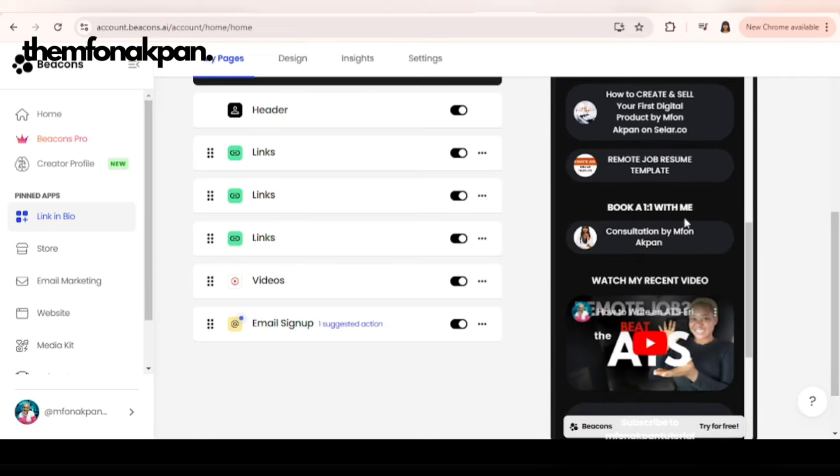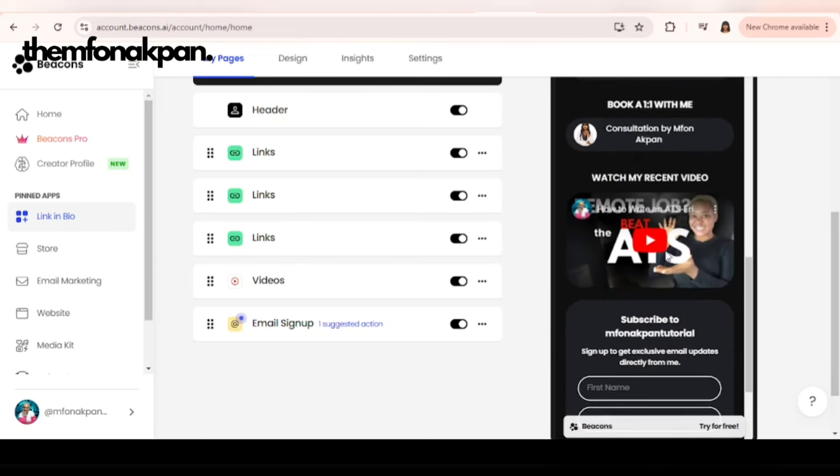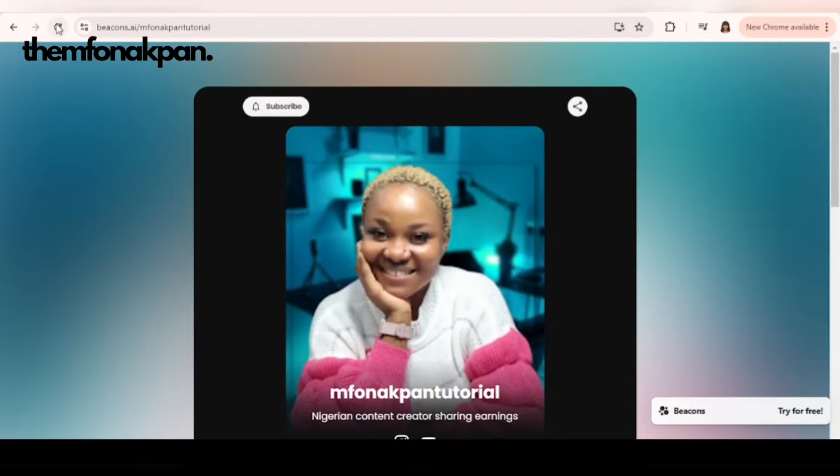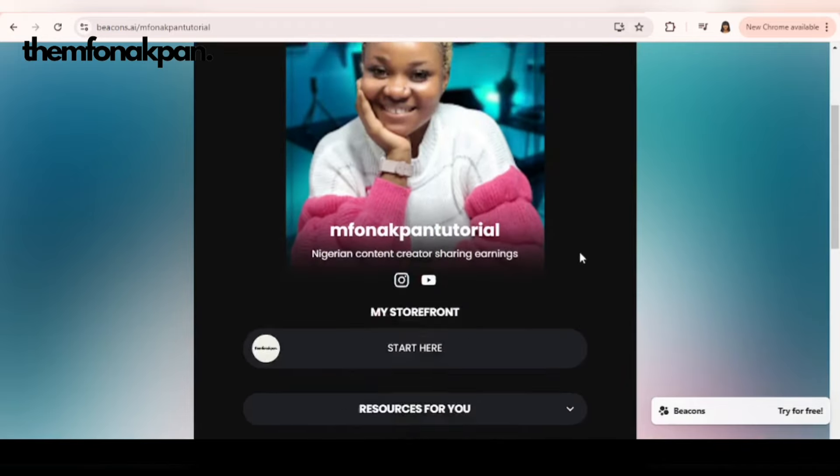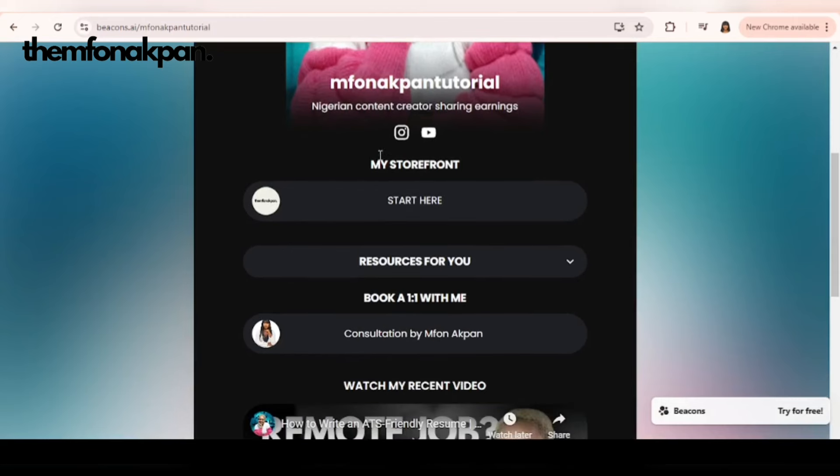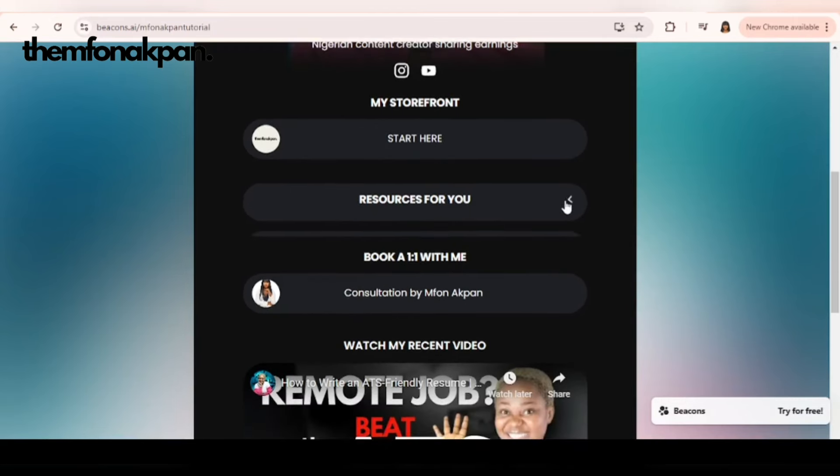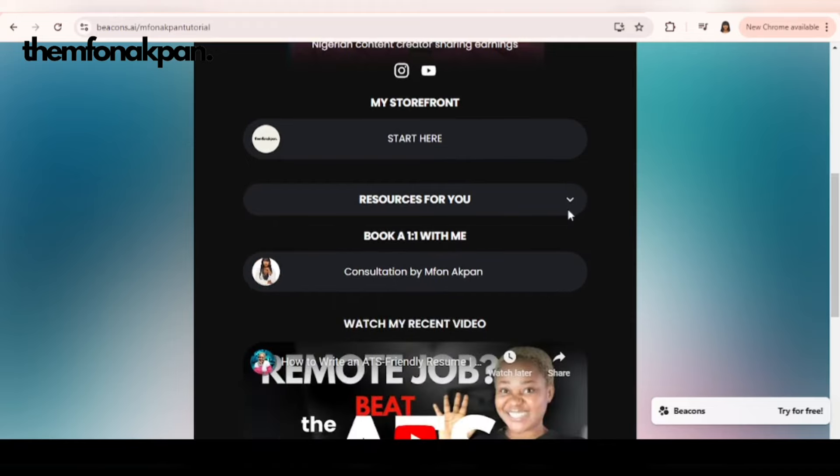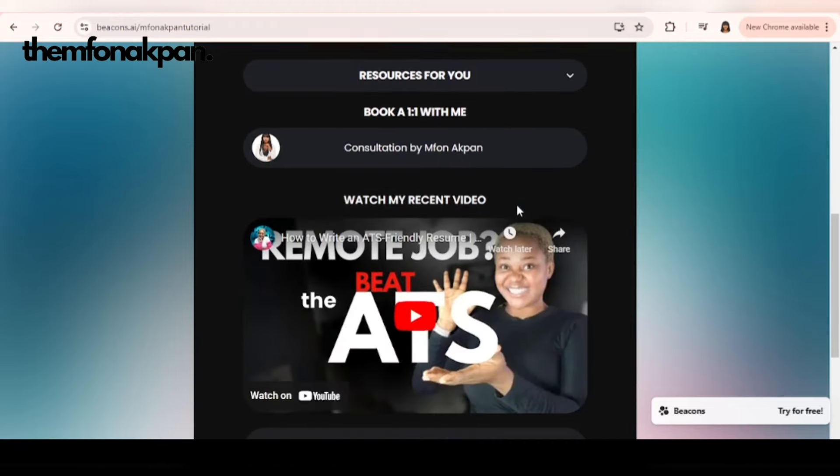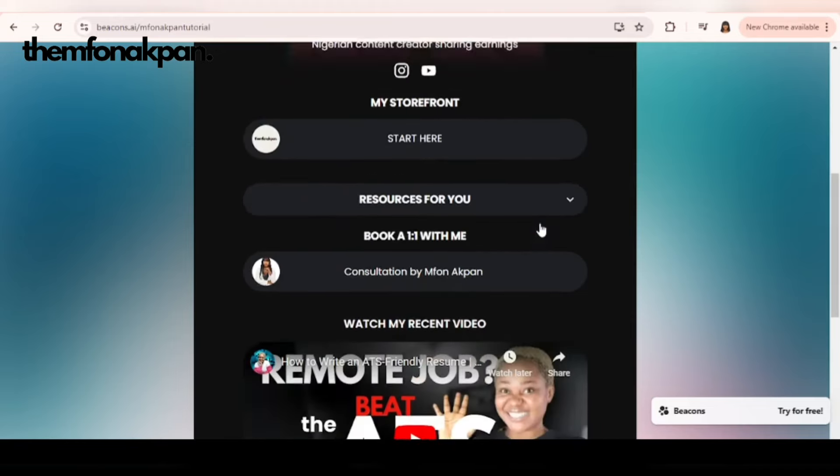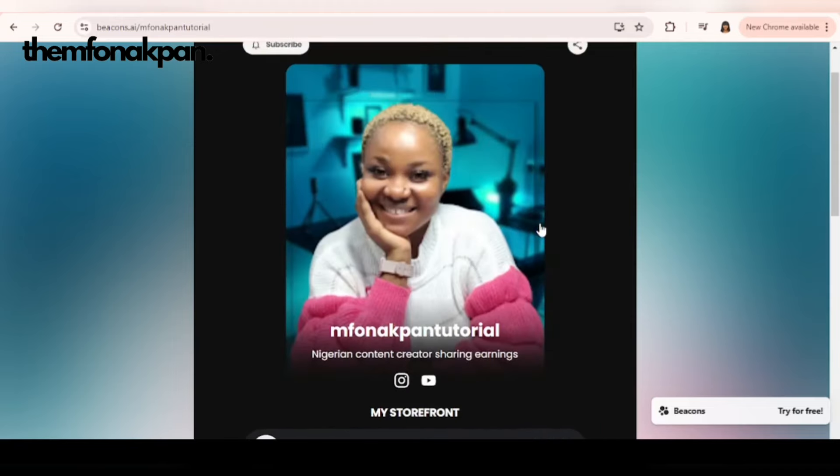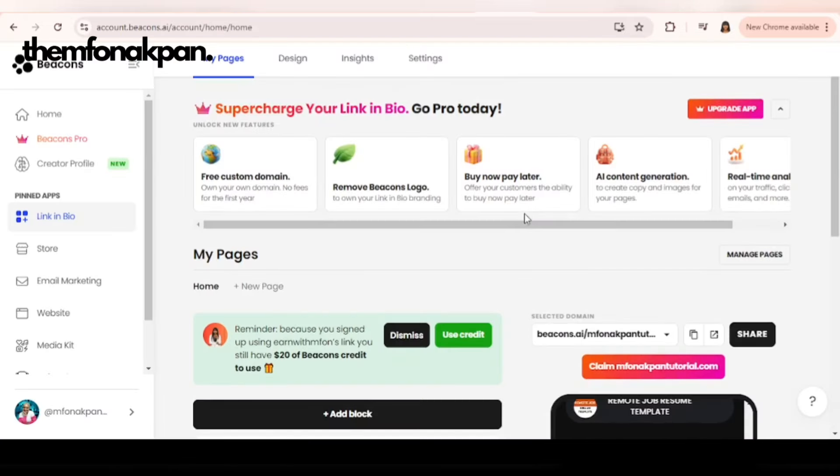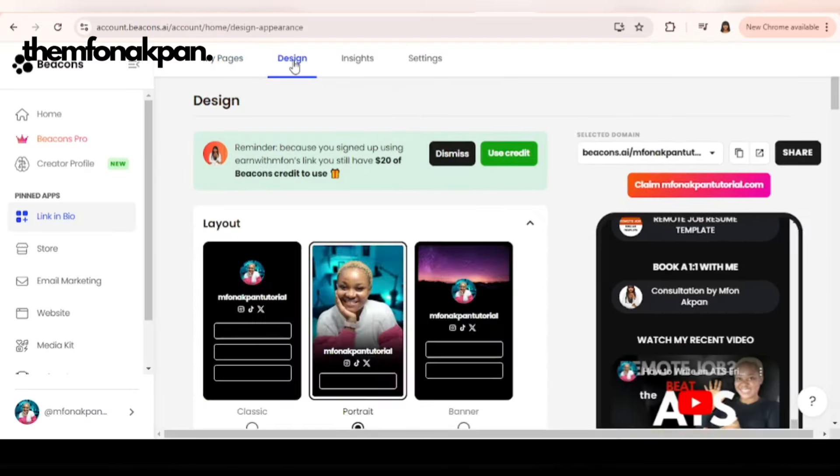Let's refresh this and see what it looks like. Boom! We didn't change this. Well, let's leave it. Let's leave it that way in case you love it. So this is what our links look like. Let me show you more about design customization.